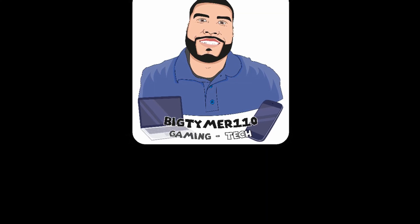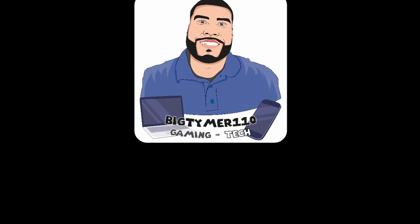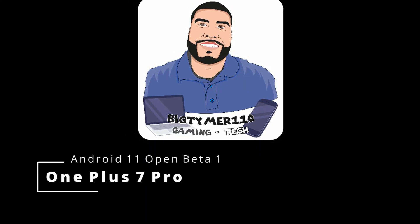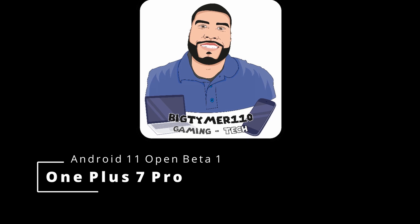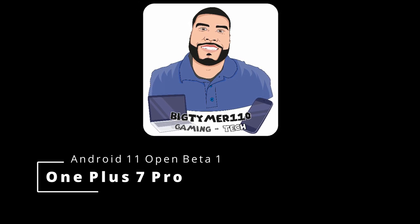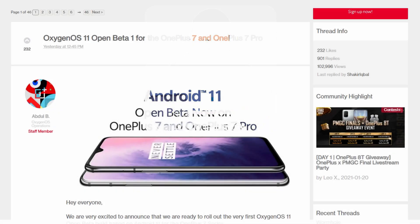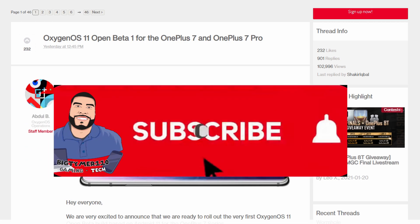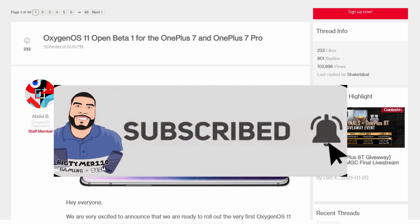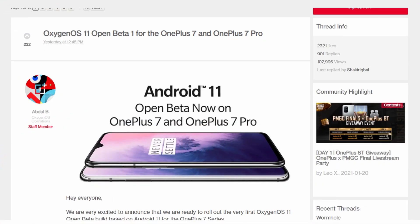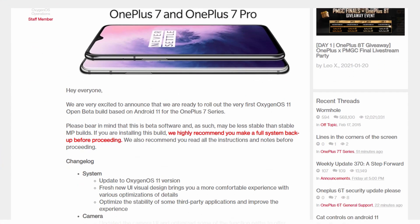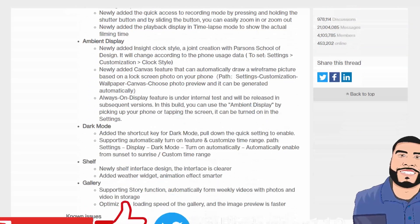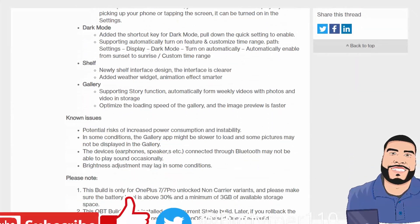What's going on guys, big time 110 here. Today we're going to be checking out the Android open beta for Android 11 for the OnePlus 7 and the OnePlus 7 Pro, but I'll be starting with the OnePlus 7 Pro because that's the device I own.